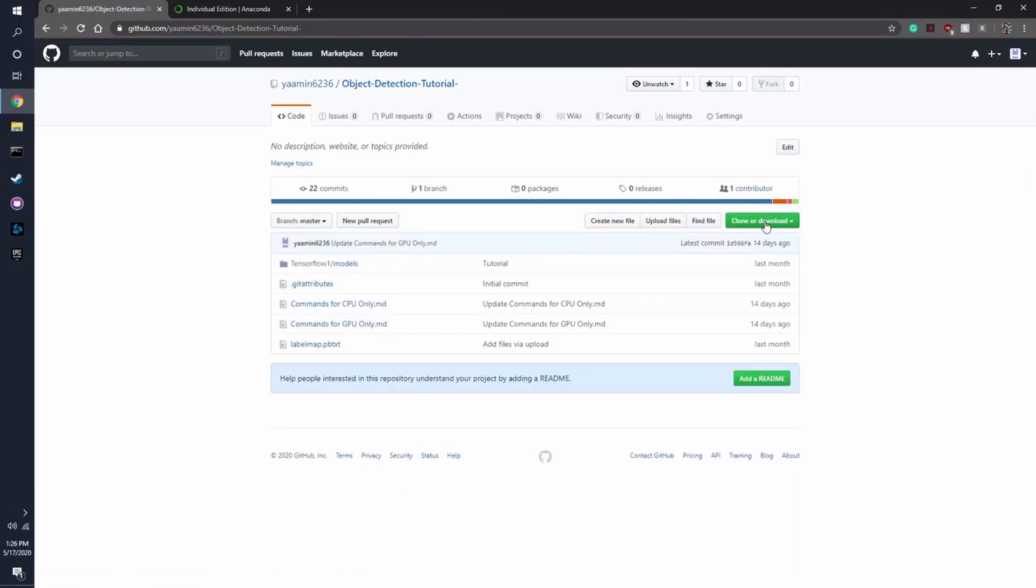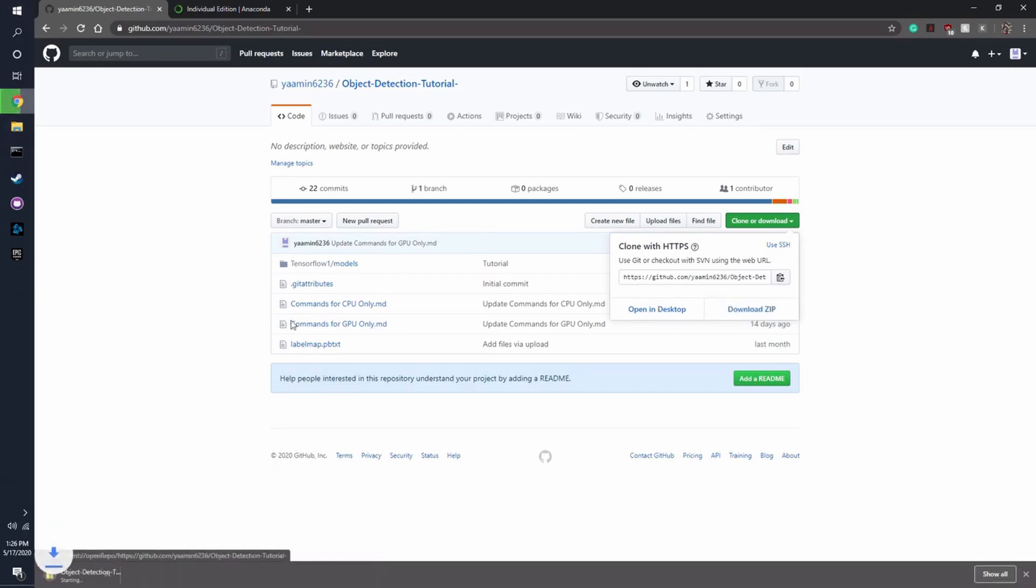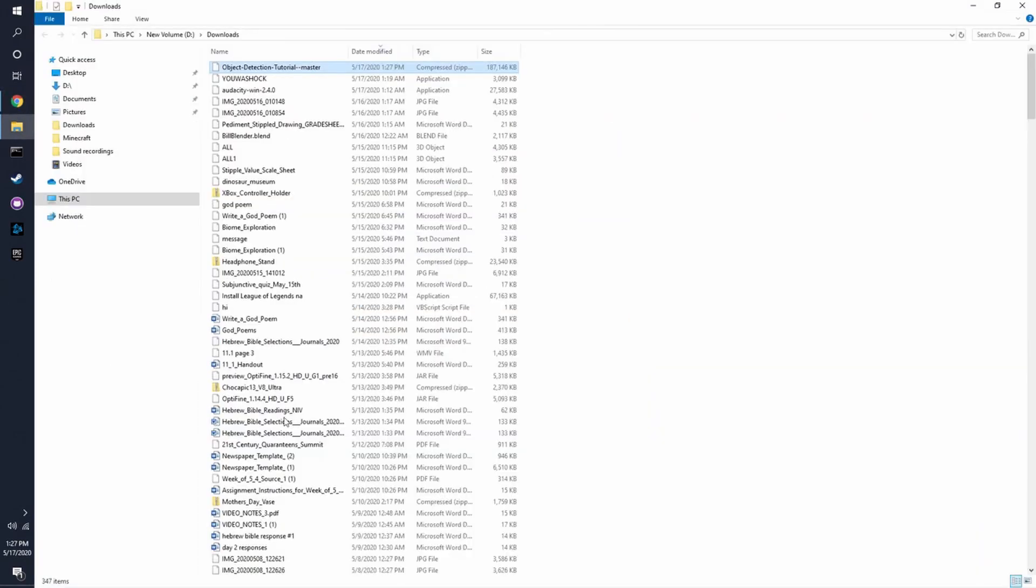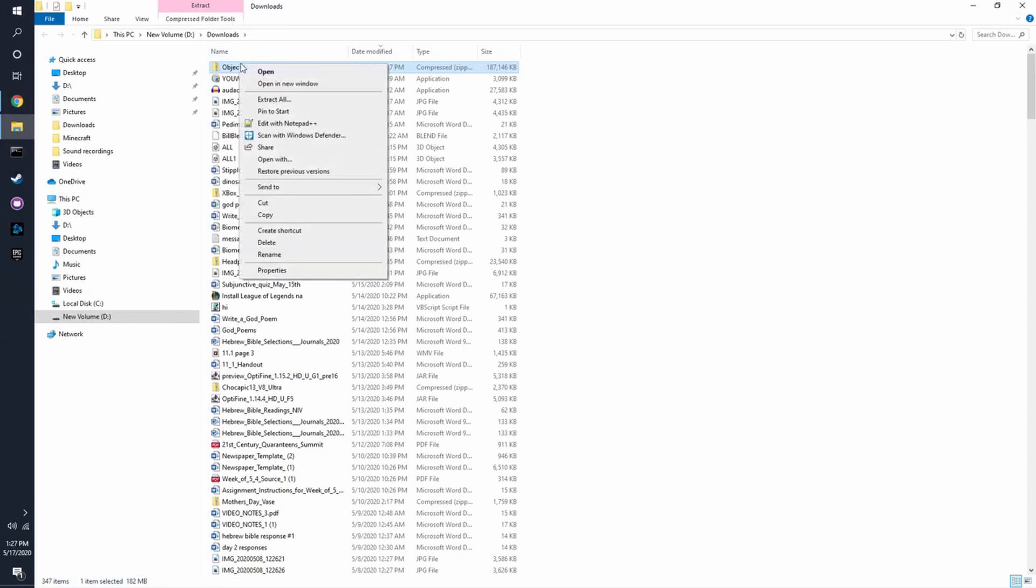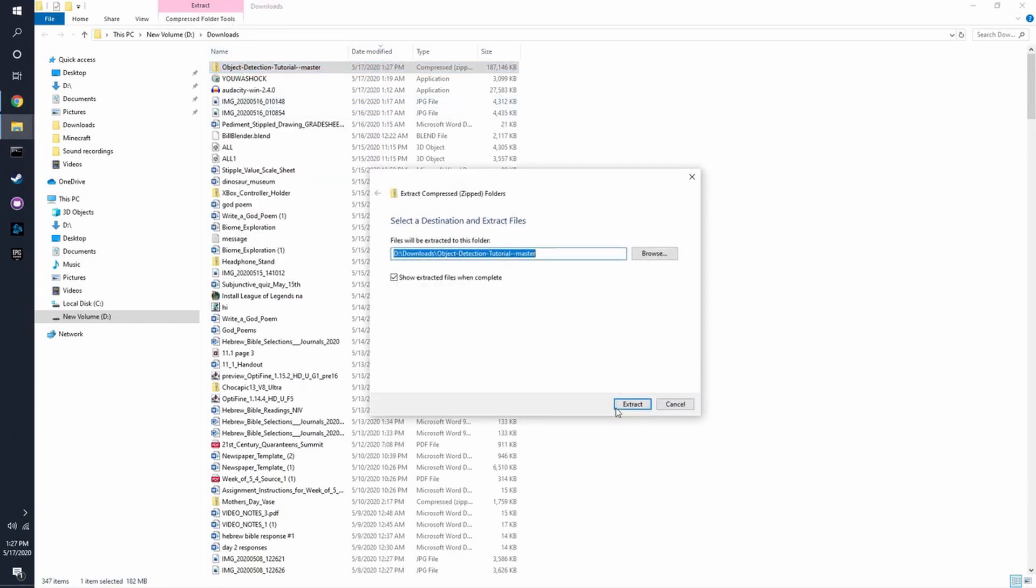Alright, so now you just want to download the zip file. And the names might look a little different right now, but I'll show you how to fix that. Alright, now that it's finished installing, you can go and click Show in Folder, and you want to extract all to here.